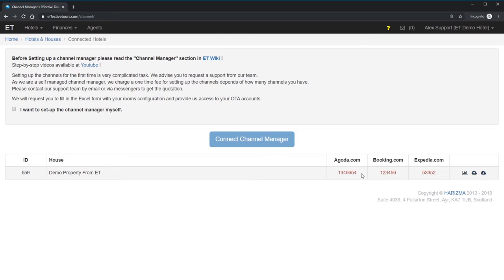As soon as you activated channel manager from the OTA side, you are ready to continue the setup. The next step is to map the rates from the OTA to the rates we had in ET earlier. It's important not to make mistakes, otherwise your rates and inventory will be messed up. I personally advise you to request our support team for initial connection. Next time, when you decide to change something with your property, you can do it by yourself. But initial setup is better to give to professionals.